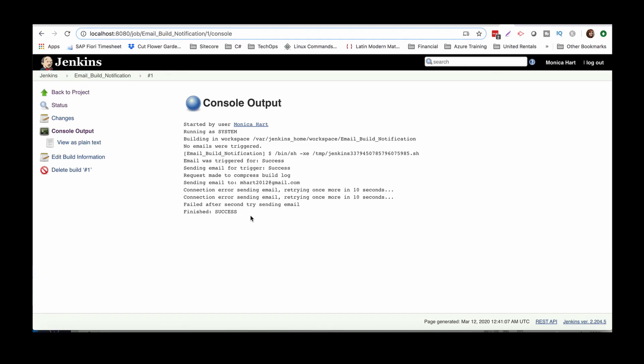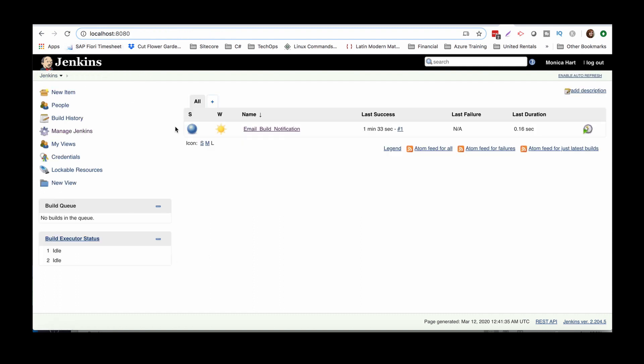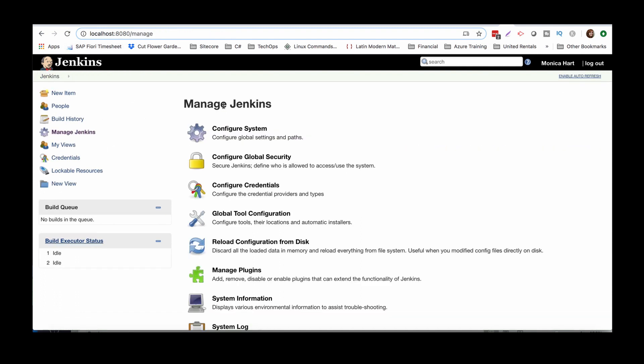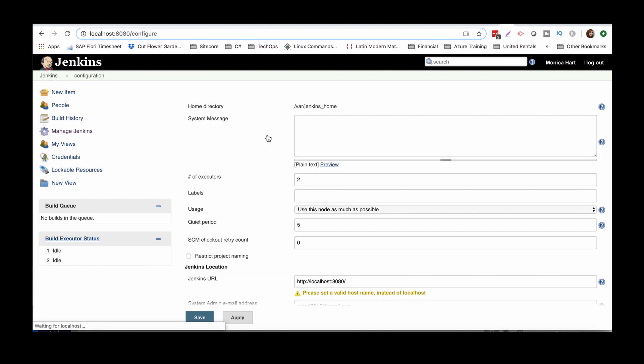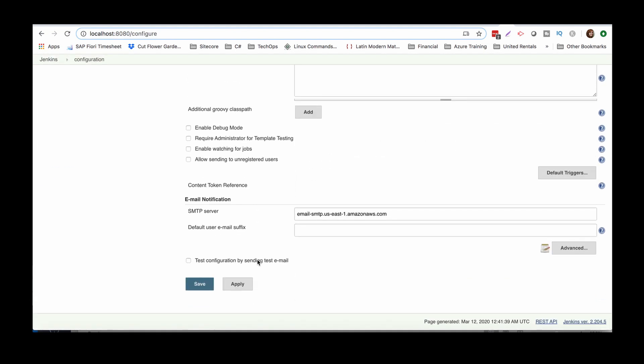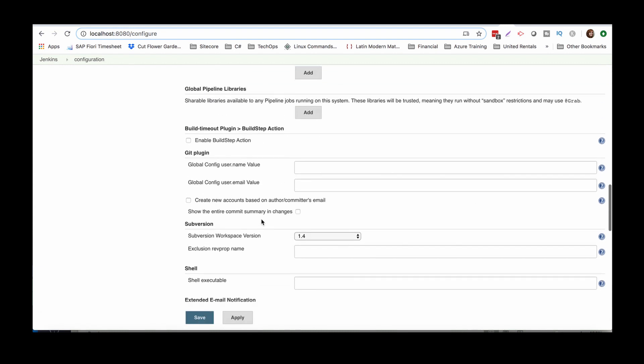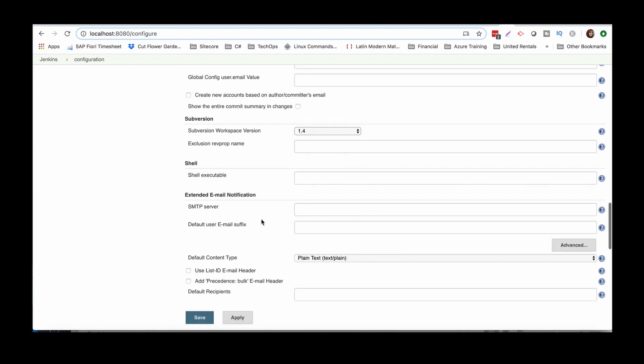Okay, so looking here, even though we see that it says finished and success, it wasn't really a success because it failed sending email. So you guys, we really have to be careful about this, the false positives. So that being said, oh, I know what I did wrong. Okay. I'm going to go back to manage Jenkins. I know exactly what I did wrong.